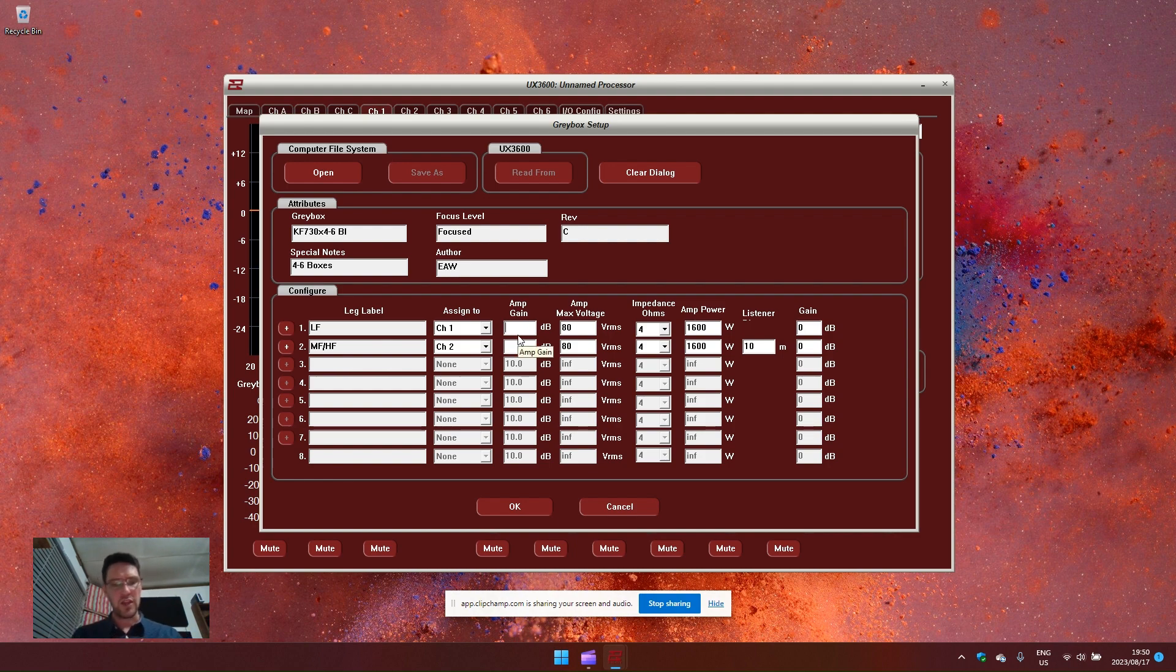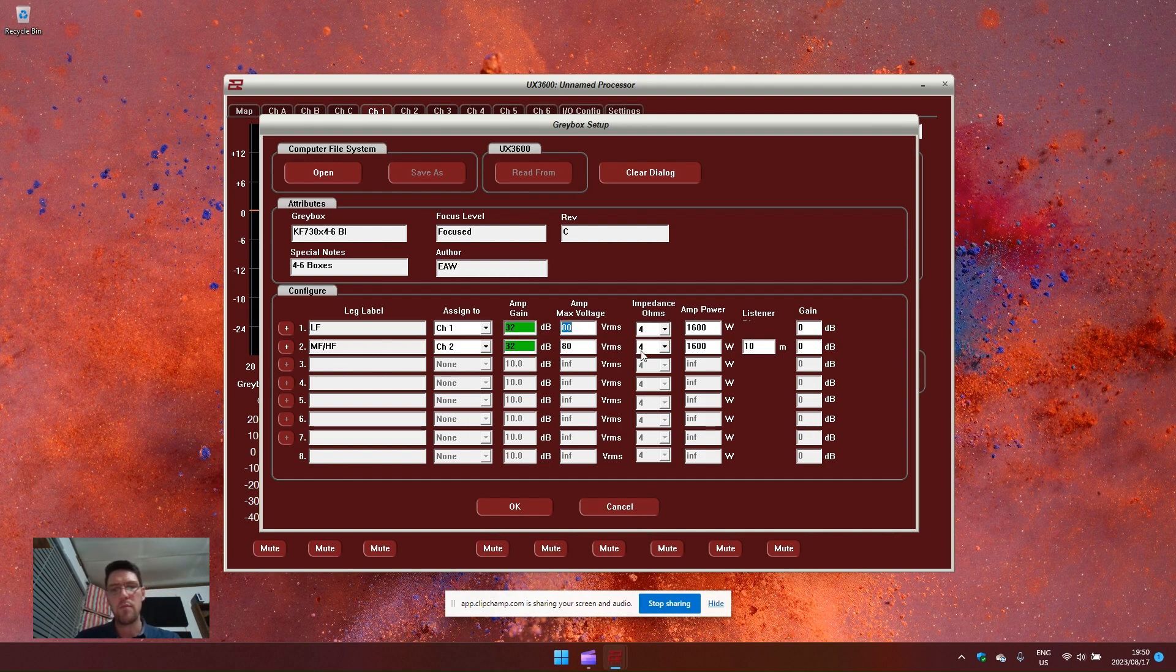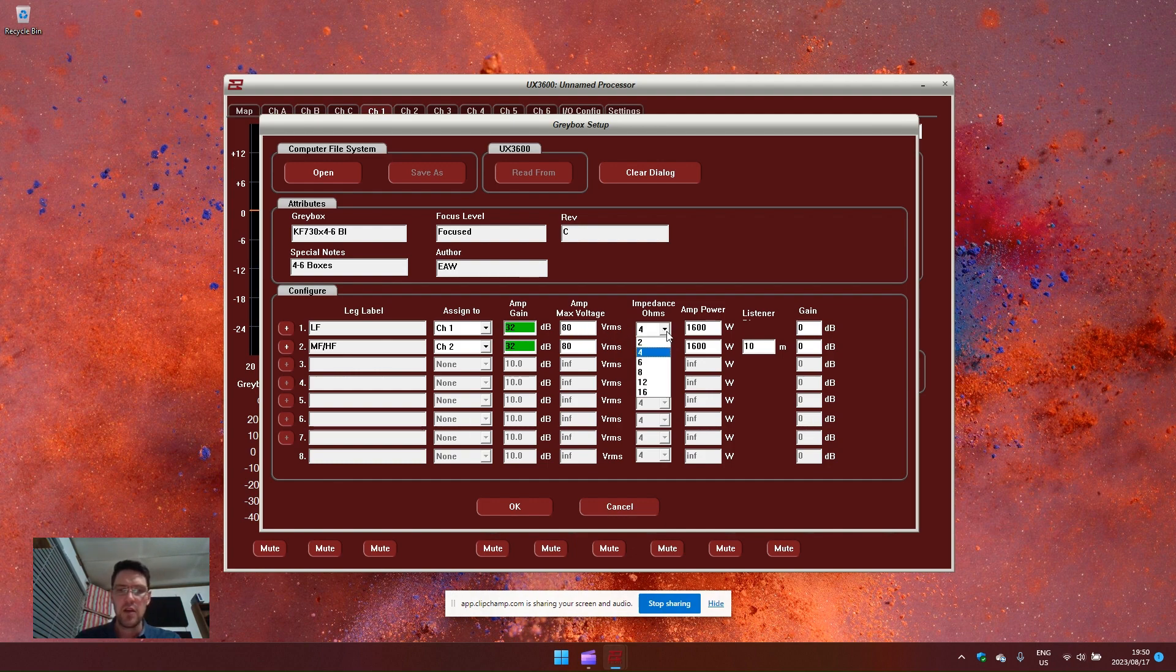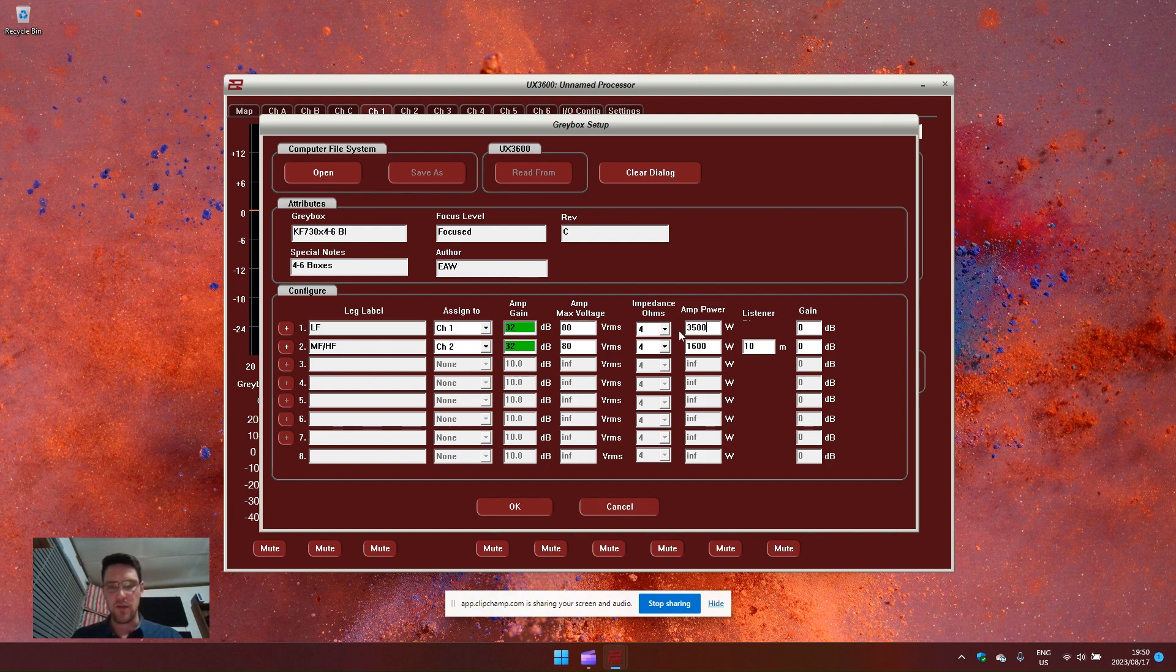For this example, let's use 32. You also need to know the amp power at a specific impedance. As standard, I normally just use 4 ohm and whatever the power rating is for the selected amplifier.